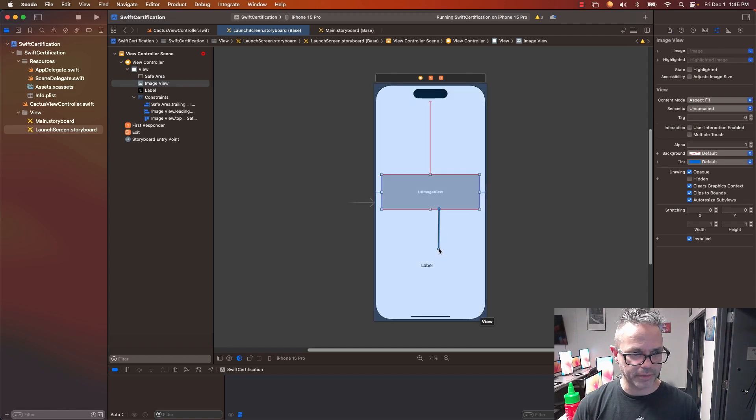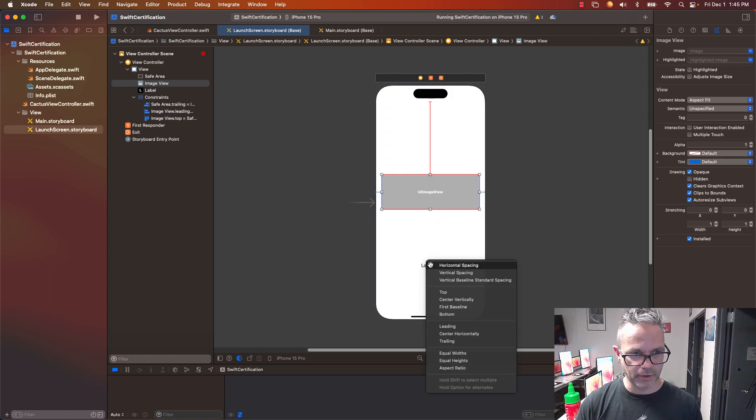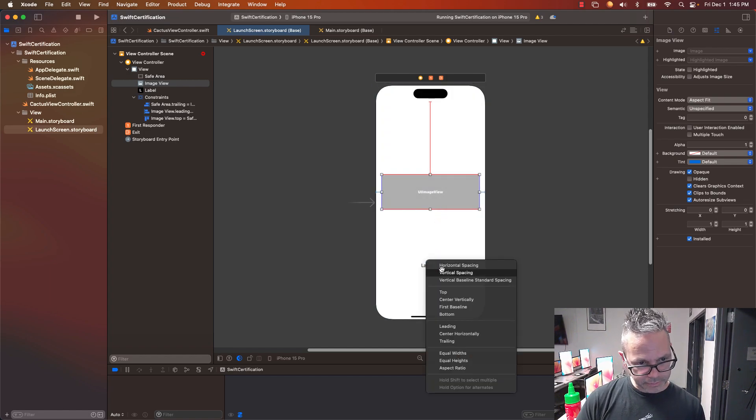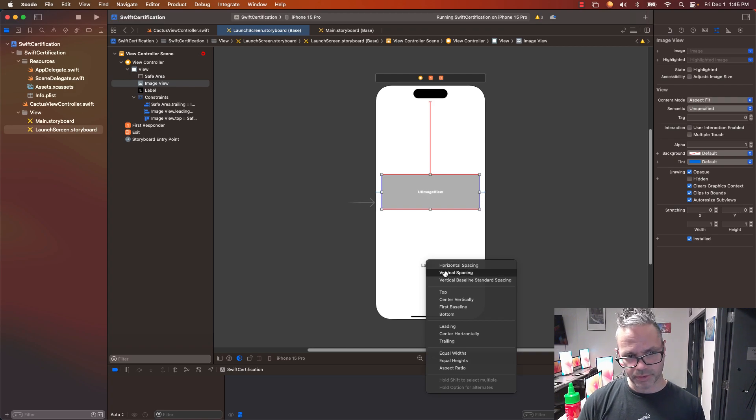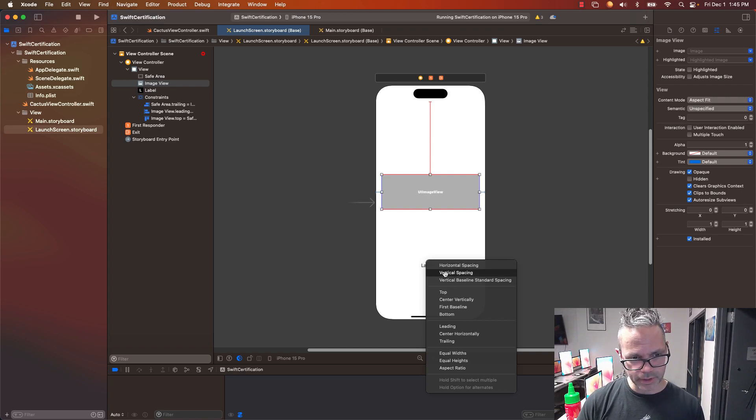I'm going to control-drag from here to the label. That will be my vertical spacing to that.